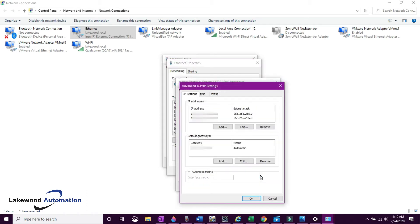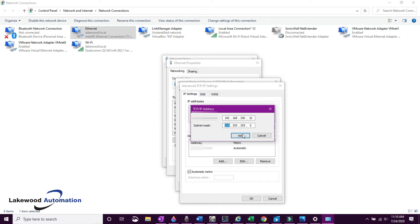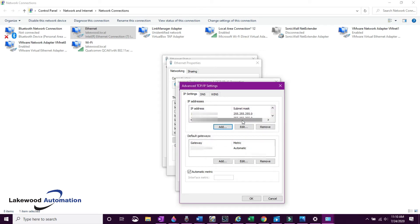Click on Internet Protocol Version 4. The next few steps will show you how to add an IP address for your computer so that you can be using multiple at the same time. This will let you stay on the internet or your company's network and also connect to the PLC.